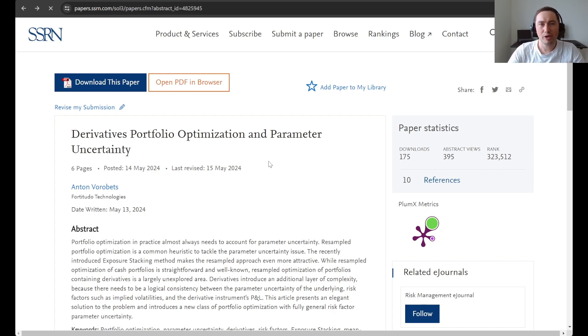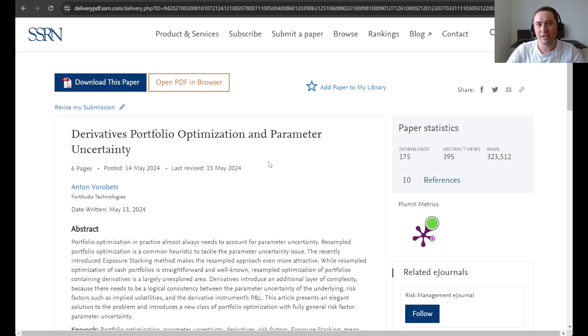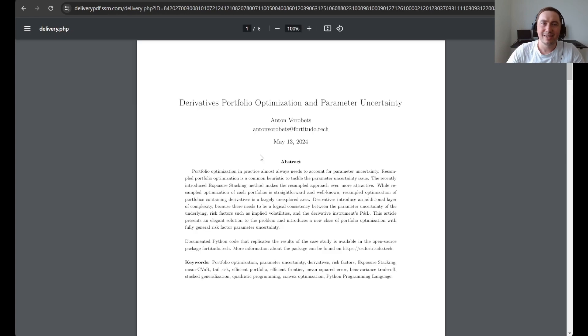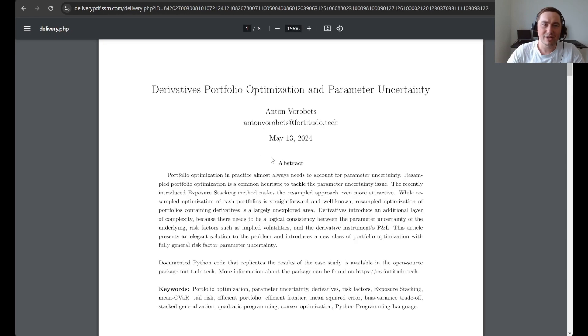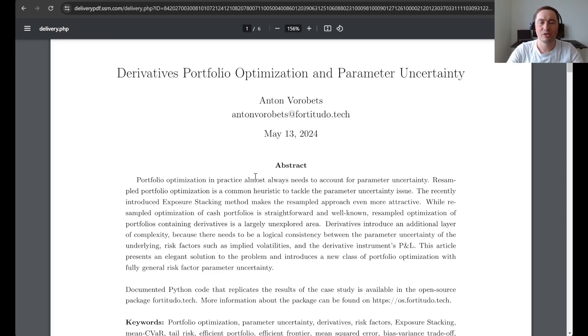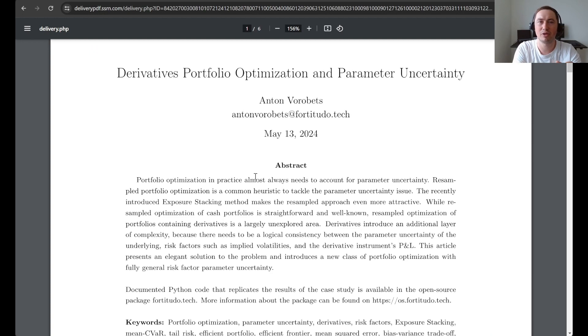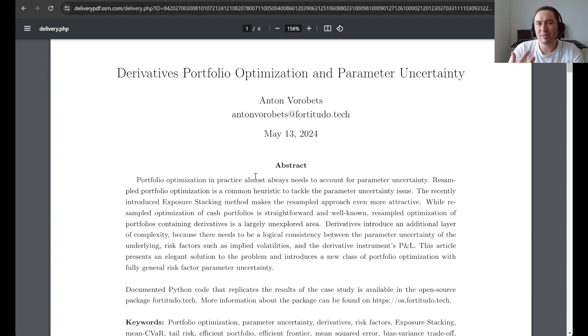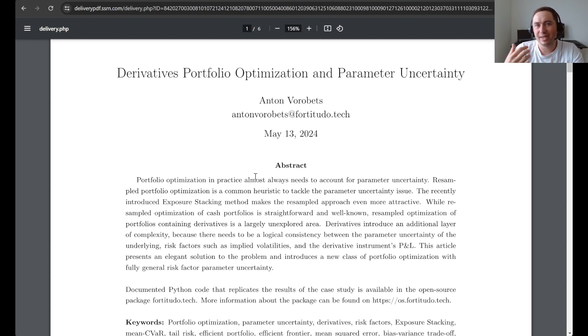The important point is that with derivatives and general portfolio management it's actually quite straightforward to handle them once you realize that you must separate between relative market values and relative exposures. But when we do resampled portfolio optimization, they introduce some significant layers of complexity that we must take into account.